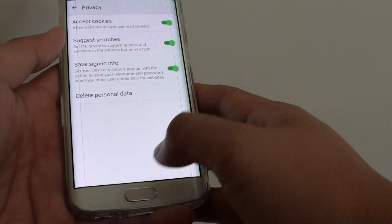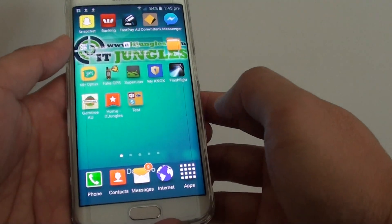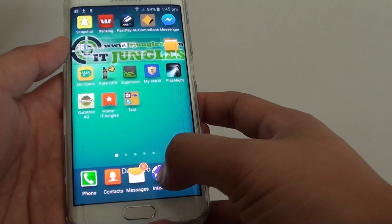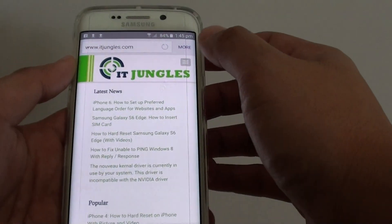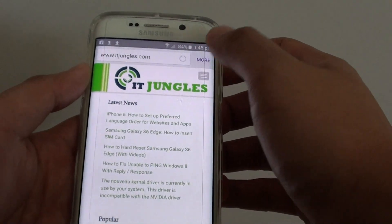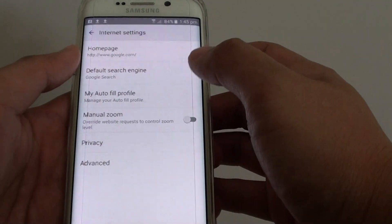To do so, first press on the home key to go back to the home screen. Then tap on internet browser. From here tap on more, and choose settings from the pop-up.